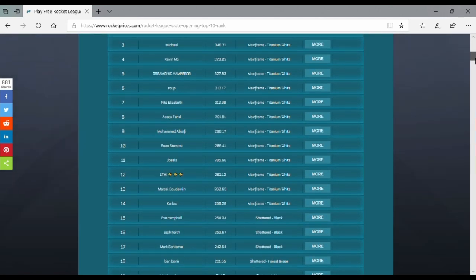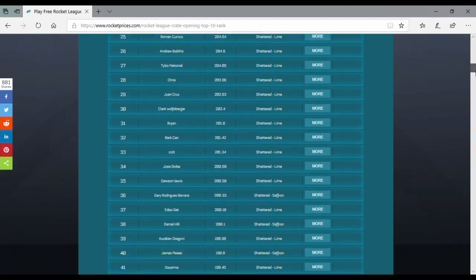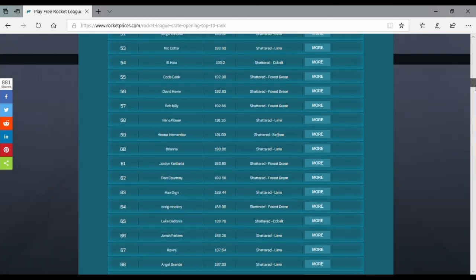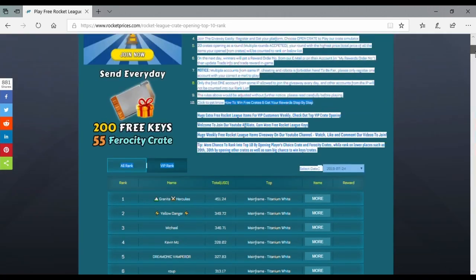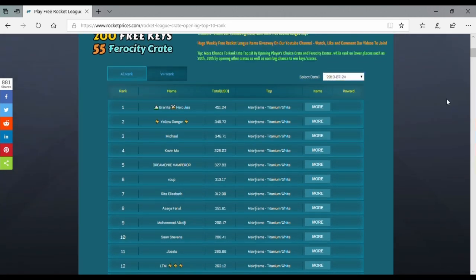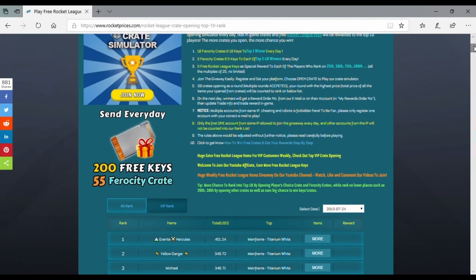If you scroll down here you see the top 100. You have to try to get into top 10, and then you can win keys. It is daily, guys. You can try this daily to get keys.